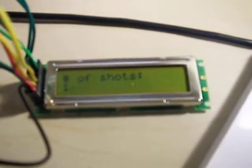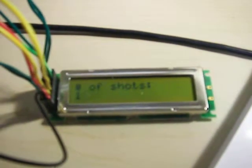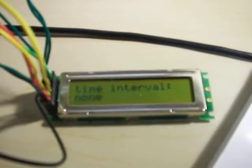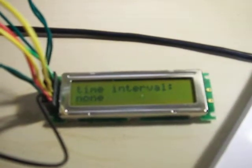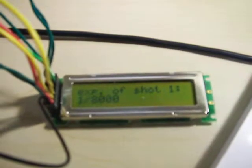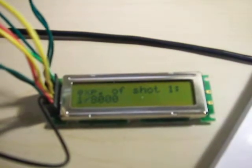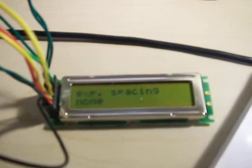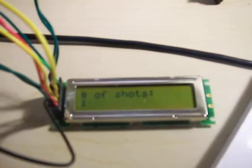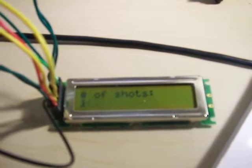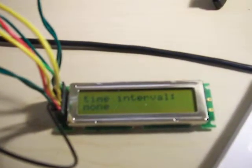The first mode is the number of shots, the time interval between shots, the exposure of the first shot, and the exposure spacing. And then it just cycles through four of them over and over again.